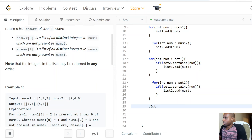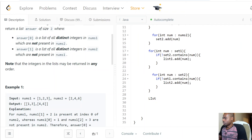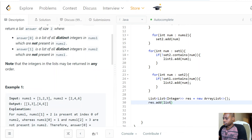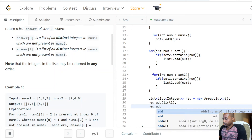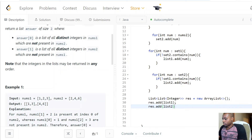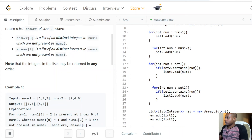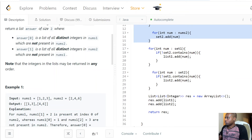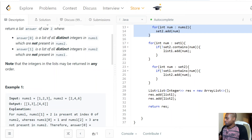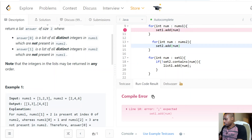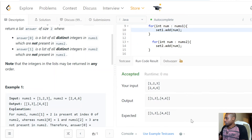Now we create a result list — a new ArrayList — and add List1 and List2 to it, then return the result. We have our sets to keep track of the integers for each respective array. Once we populate the sets, we loop through each set and check against the other. Let's press run and see if we're good to go — looks good, let's press submit.